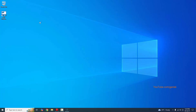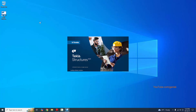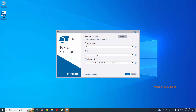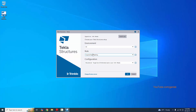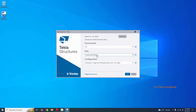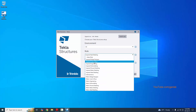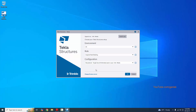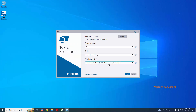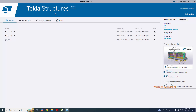Please wait for the window to open. We're going to select the environment as US, and the role as Imperial Steel Detailing. The configuration — I have an educational license, so select it and click OK.